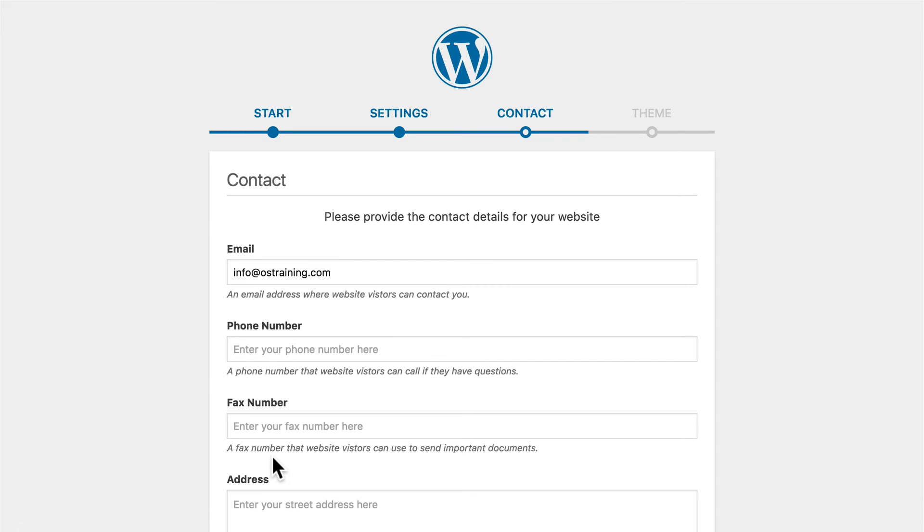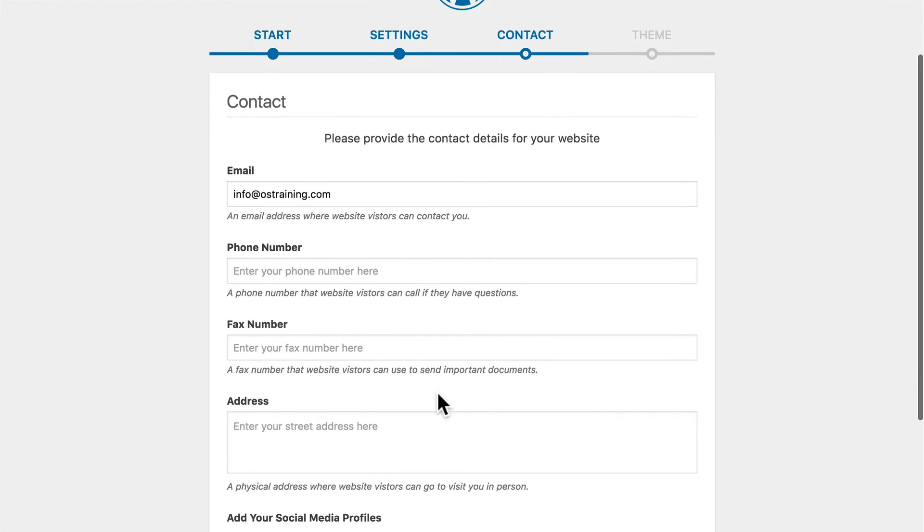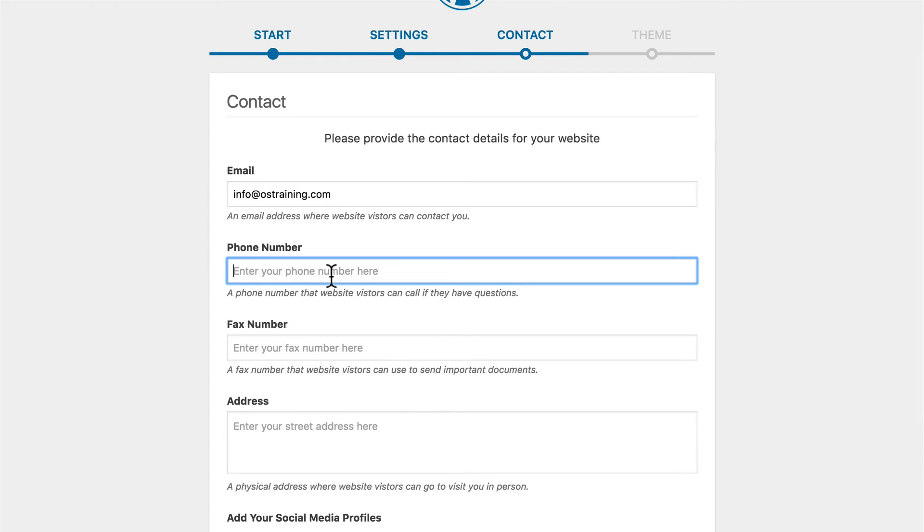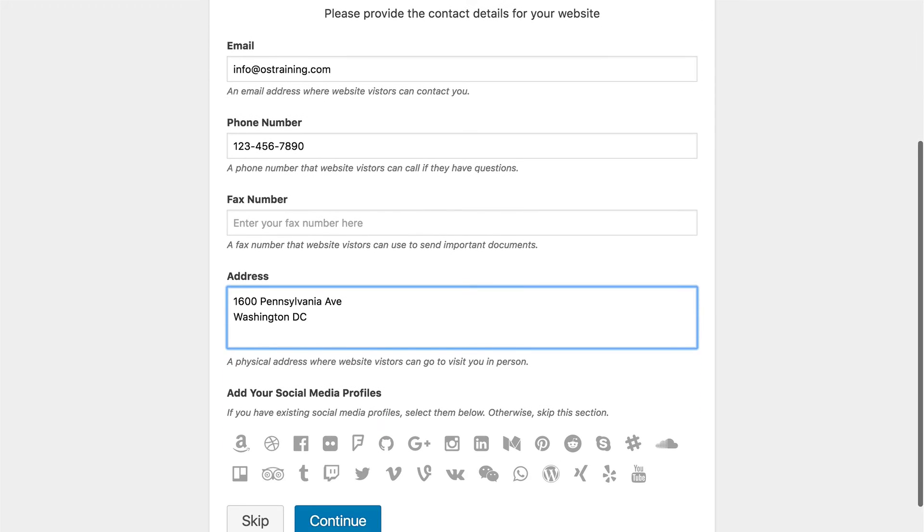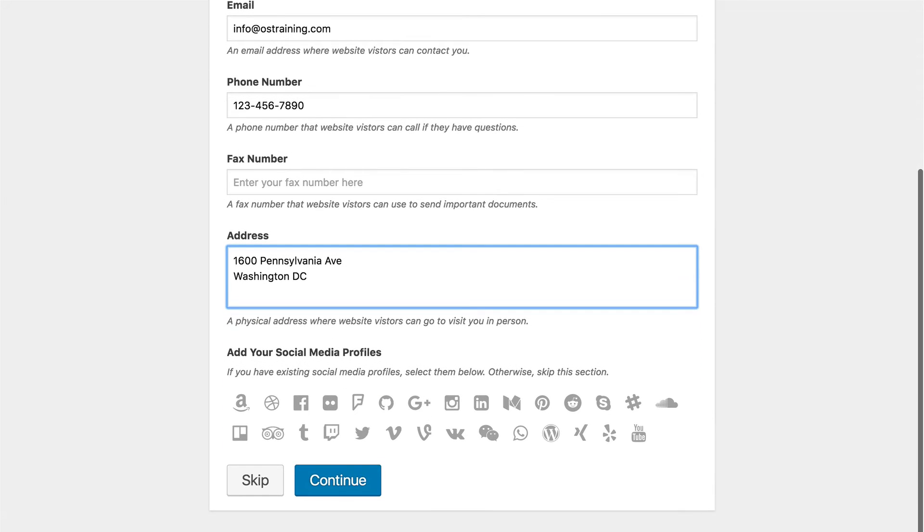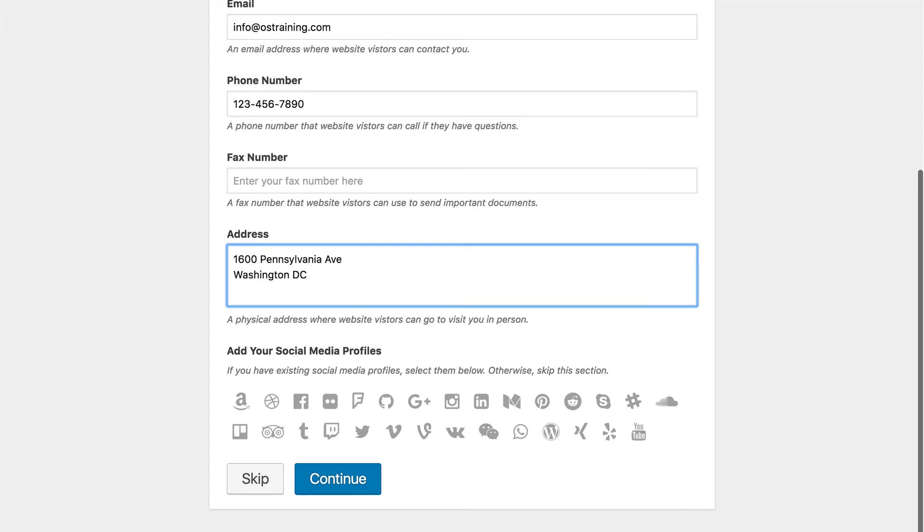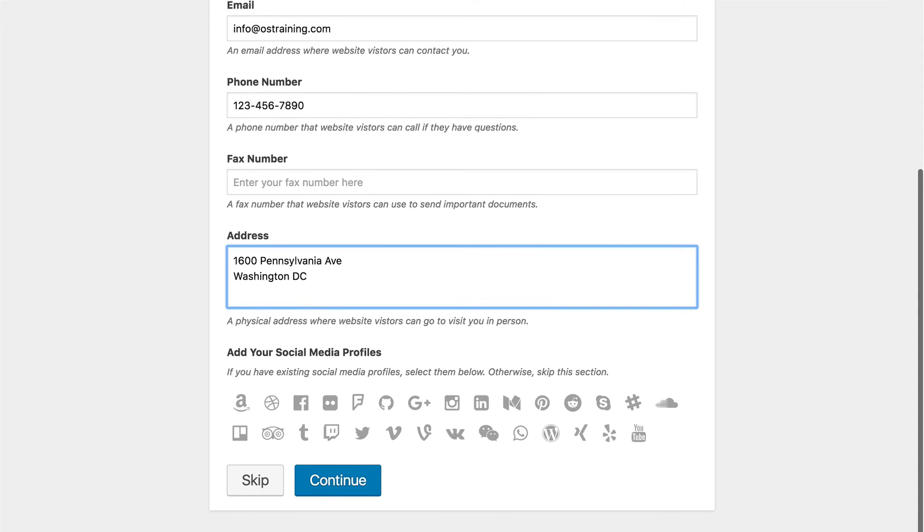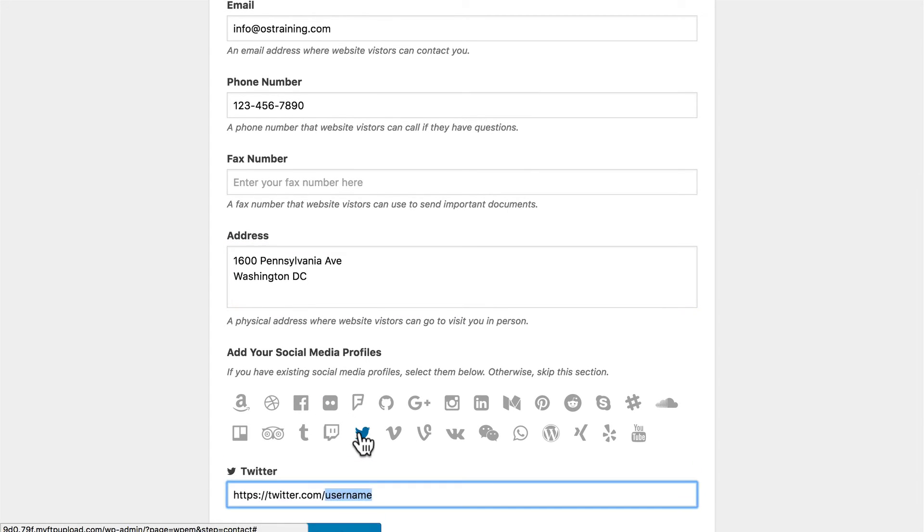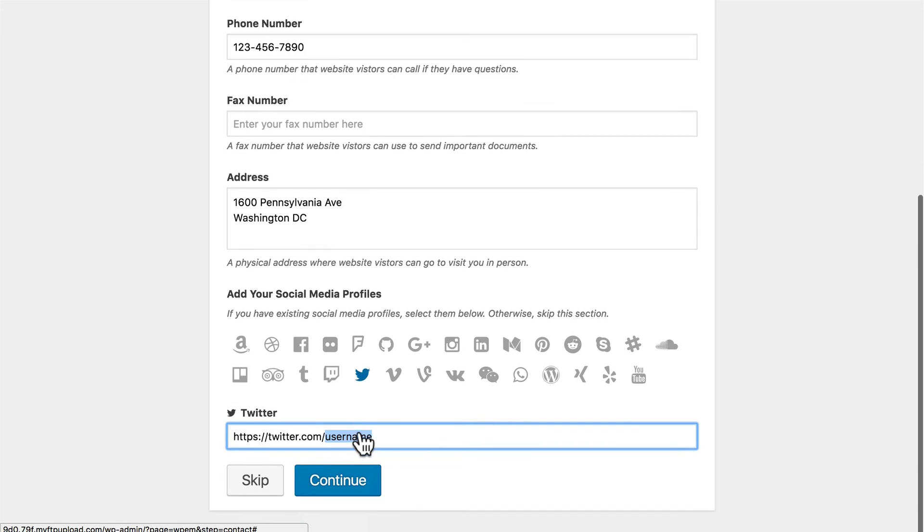This contact information actually gets saved as WordPress options and goes into a widget that they provide for you so that you can put it into your footer or sidebar or whatever. Then you can associate social profiles with your account. You can do it with as many as you see here. Simply click an icon and put in the information.